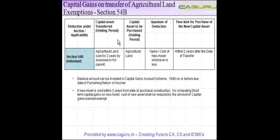Let us see the exemption in respect of capital gains arising on transfer of agricultural land. This exemption is dealt with in section 54B.